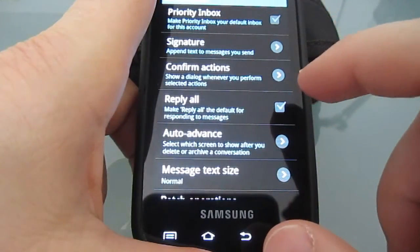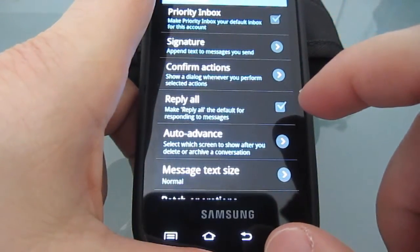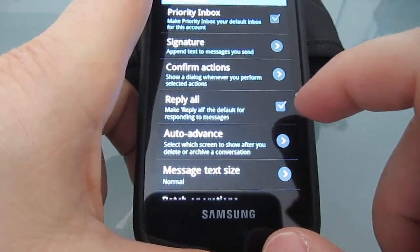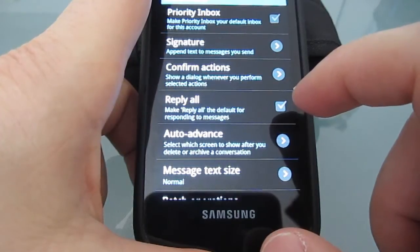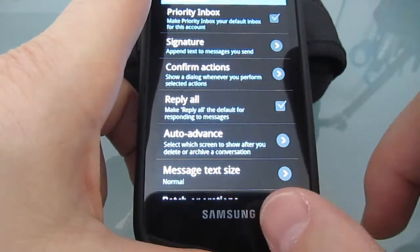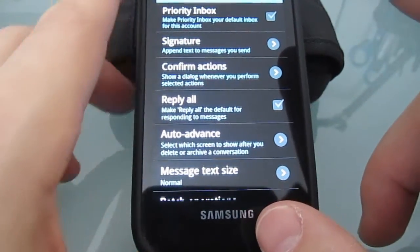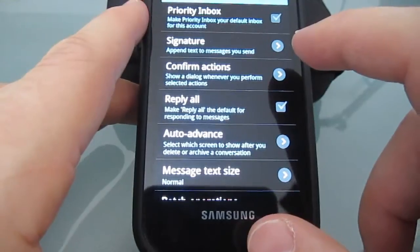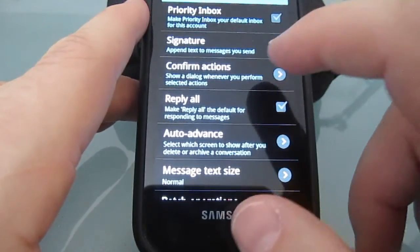I want to share how you can quickly and easily change the notification sound within your Gmail. That's different than the ringtone sound, and this is helpful to distinguish between the two.